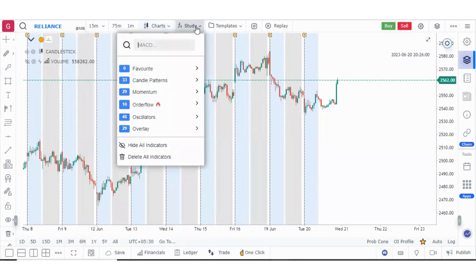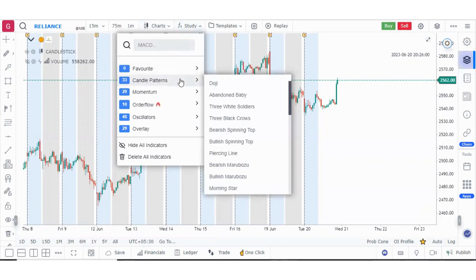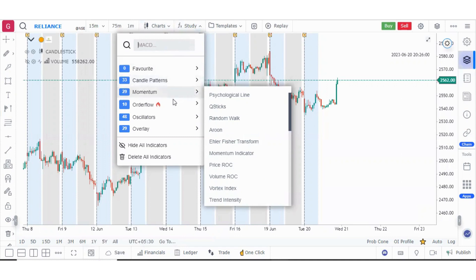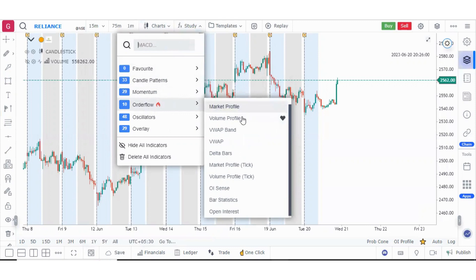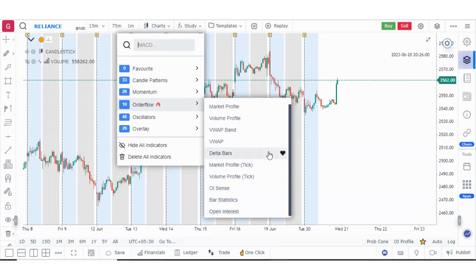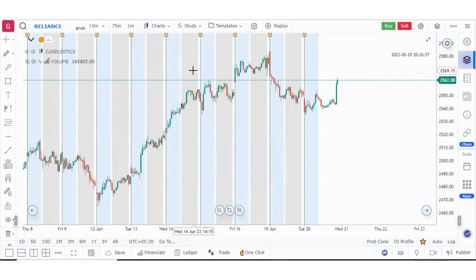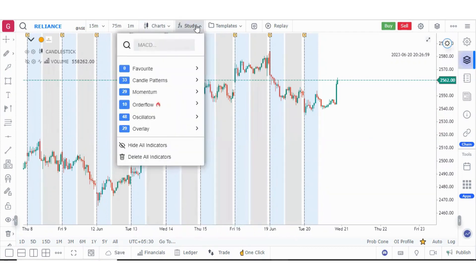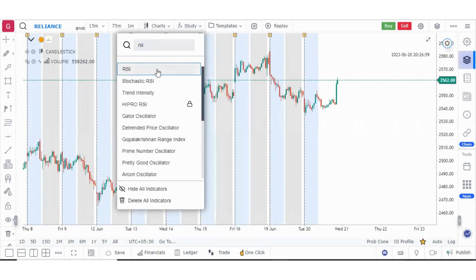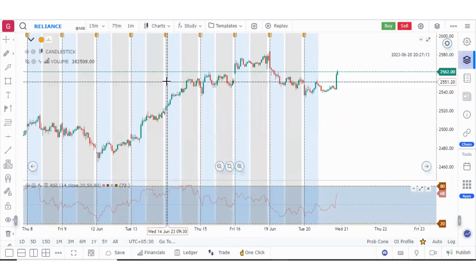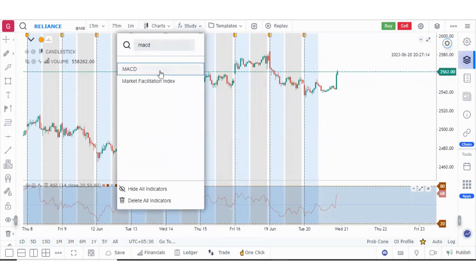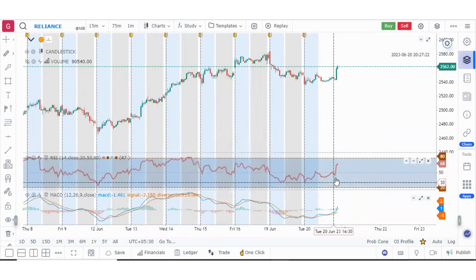Now let me tell you about the different indicators. We have different groups: candle patterns, momentum indicators, and the most important order flow indicators — which include market profile, volume profile, VWAP band, VWAP, Delta bars, tick versions of market profile and volume profile, Y-sense bar statistics, and open interest. We also have oscillators, overlays, and different moving averages. Suppose I want to add RSI — here it is — and I also want to add MACD. So these are the two panes where we have indicators.